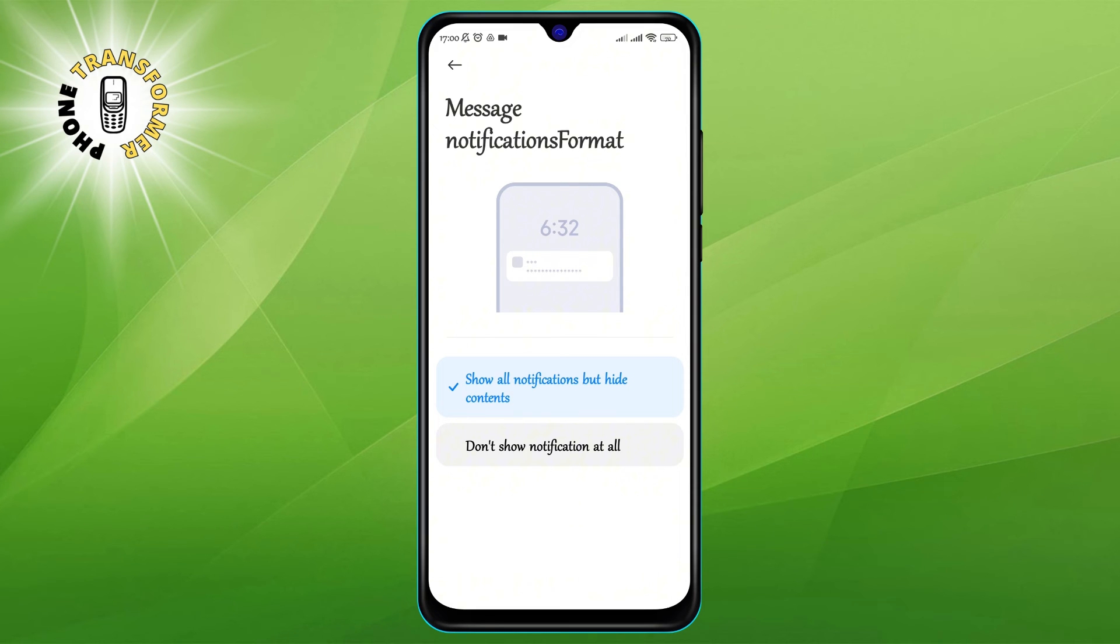To hide the sender name in WhatsApp notification on Android, select the option to show all notifications but hide contents.